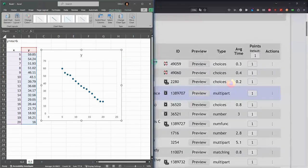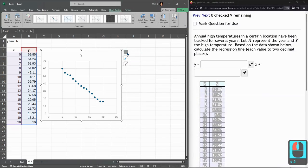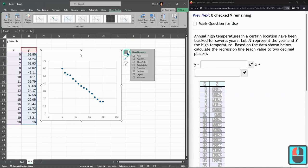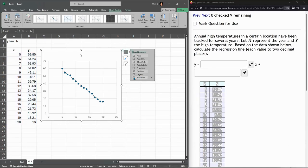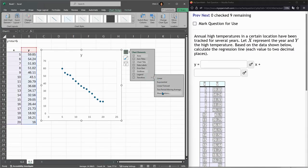So from here, what we're going to do is use the plus button. Now, don't click on the trend line. You can see it drew it in, but I want more options here. So I'm clicking on this arrow and then more options.